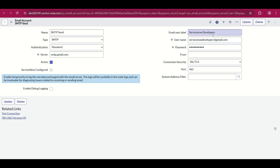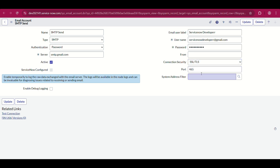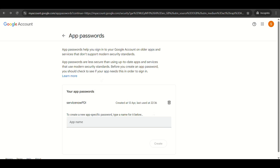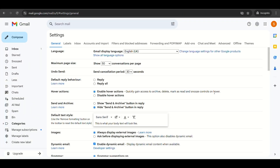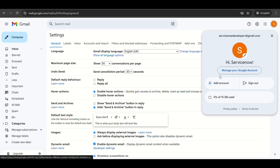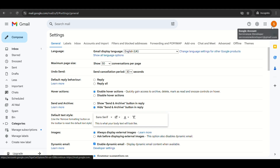Active is true obviously. Email user label I gave as 'ServiceNow Developer', and username I gave as my email ID. We'll discuss the password shortly. Connection security I gave as SSL/TLS and port as 465. So you replicate the same for your SMTP. For the password, first you need to go to your Gmail account — as you can see, this is servicenowdeveloper at the range email.com. Go to your email account, then go to Settings.